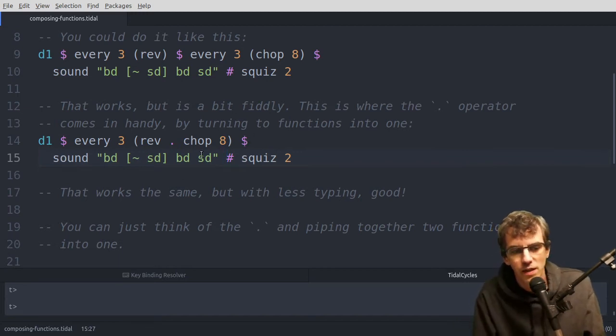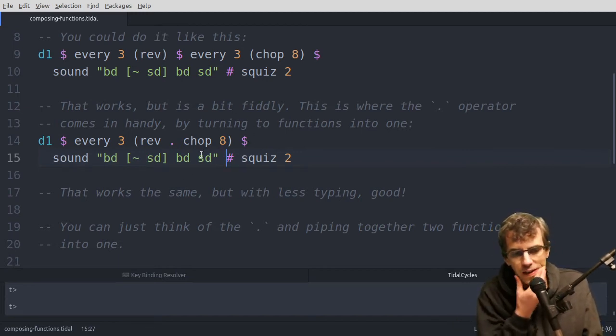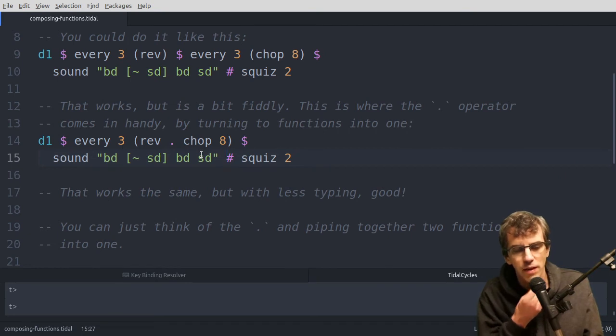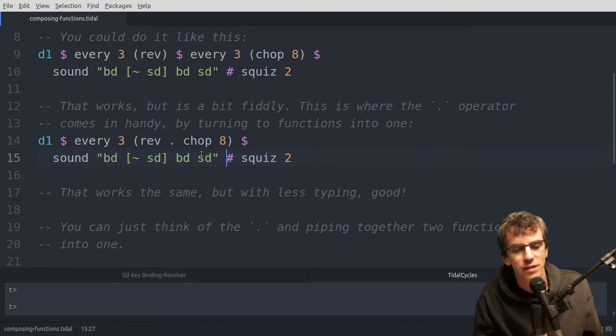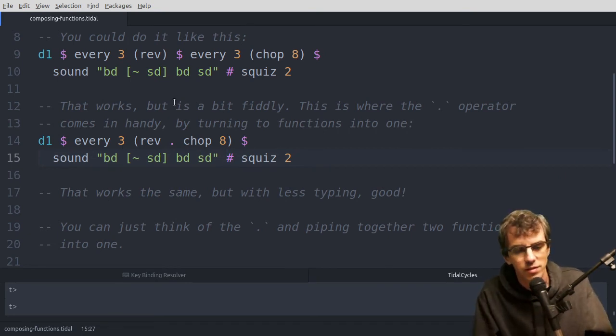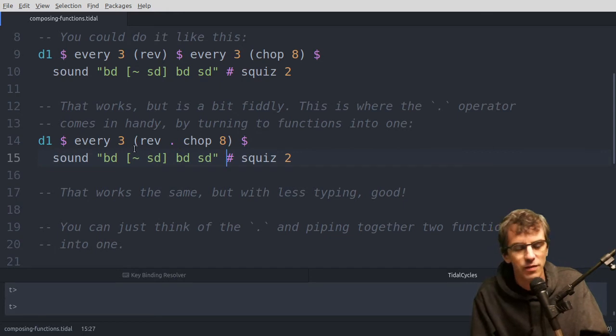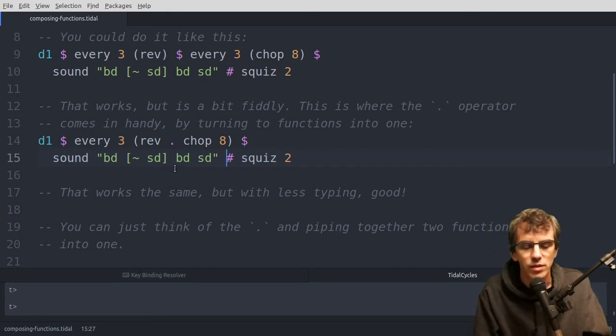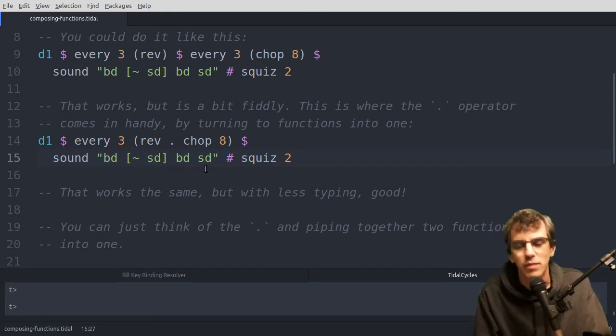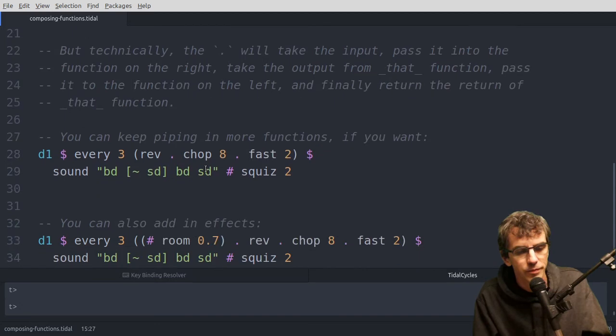So if that's still confusing, ask questions, or just play around with it until it starts making sense. You get a kind of feel just by using it, and playing with examples like this one.